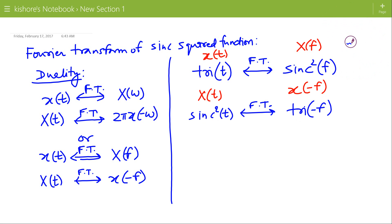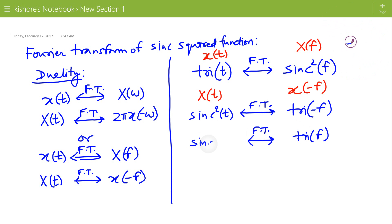Now the triangular pulse tri(t) is an even function, so tri(−f) equals tri(f). Therefore, the Fourier transform of sinc²(t) is a triangular pulse tri(f).